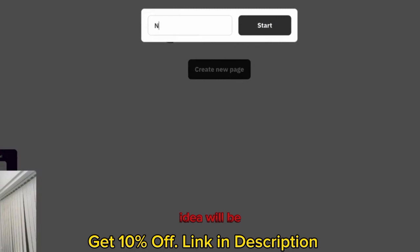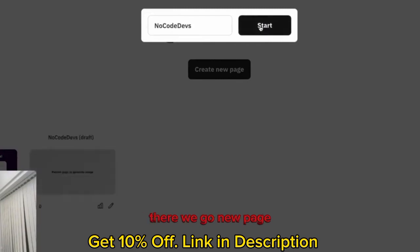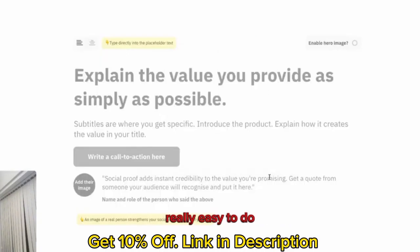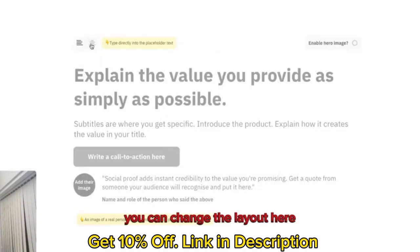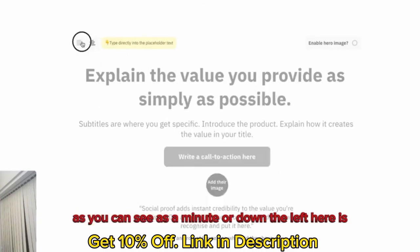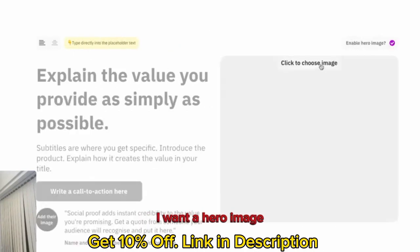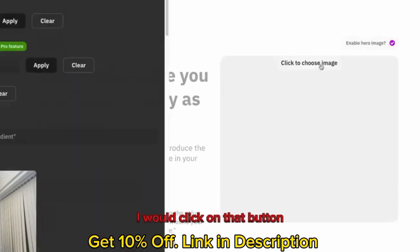Idea will be, just write no-code devs. New page, welcome message, complete as many sections you want. Really easy to do. You can change the layout here, as you can see, there's the menu on the left, here it's in the middle. There's a little button here to enable a hero image. I'm going to click on that button and choose an image.